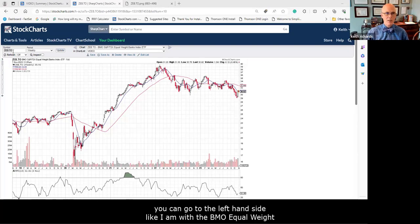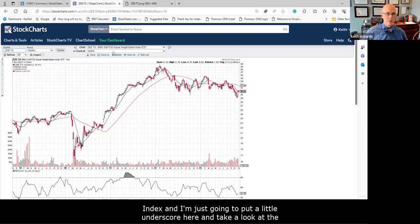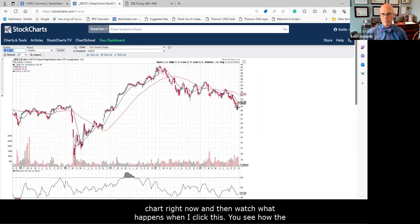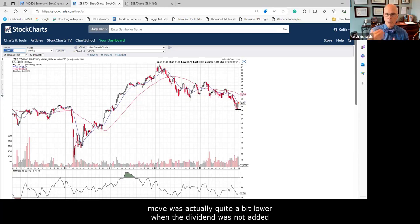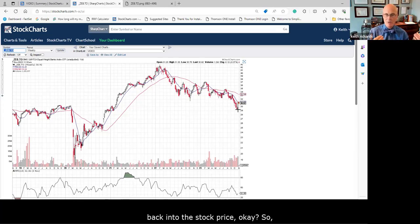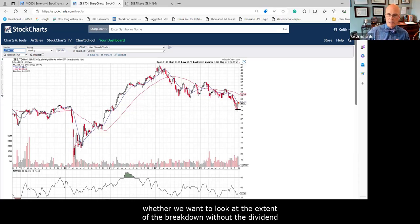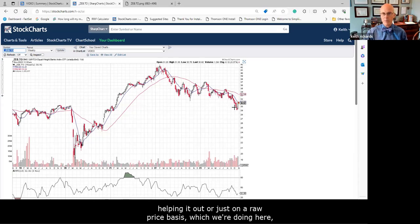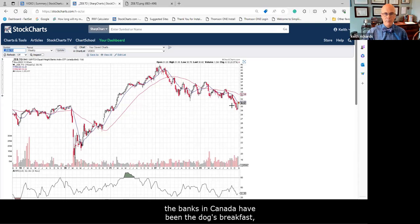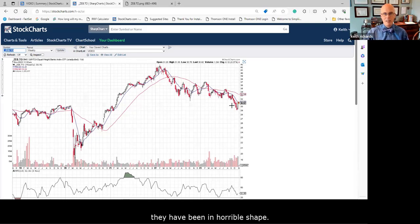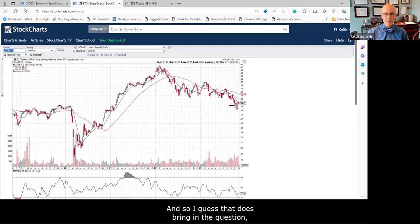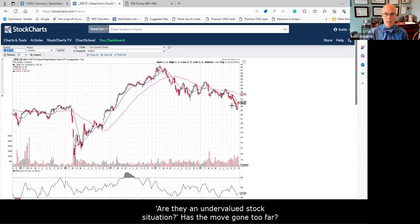To avoid that distortion you can go to the left-hand side with the BMO Equal Weight index and put a little underscore. Watch what happens when I click this — you can see how the move was actually quite a bit lower when the dividend was not added back into the stock price. Whatever the case, the banks in Canada on a raw price basis have been the dog's breakfast — they have been in horrible shape. So that does bring in the question: are they an undervalued stock situation, has the move gone too far?